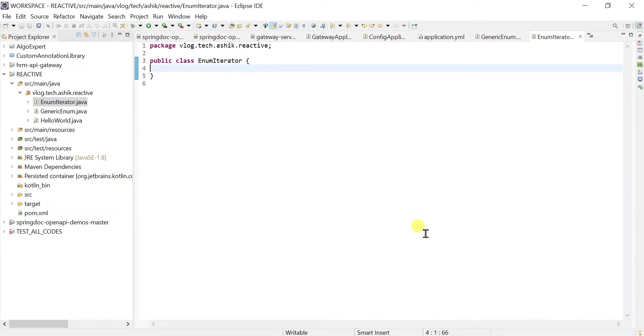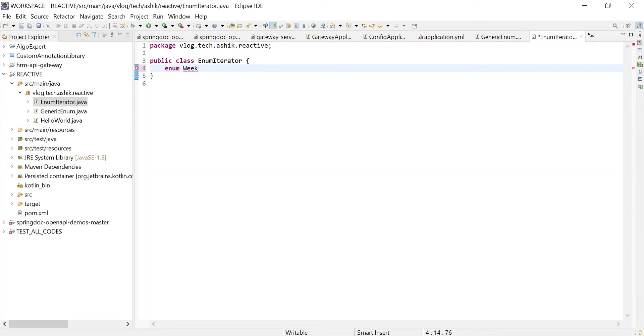There are different ways we could iterate over the enum value, so let's find out a few of those ways in this demonstration video. First, let me define an enum type called weekday and assign some constant values to this type.